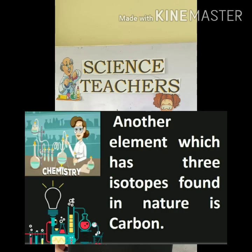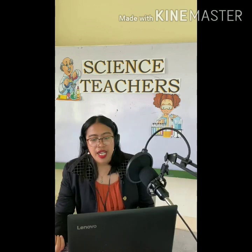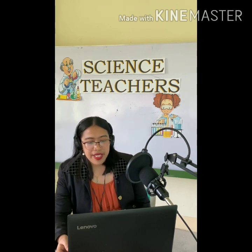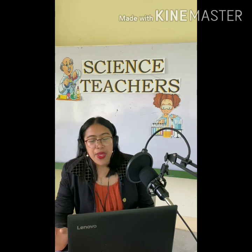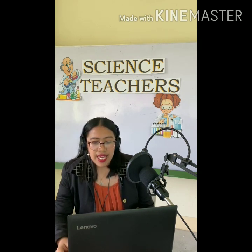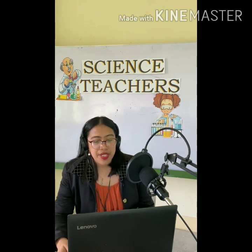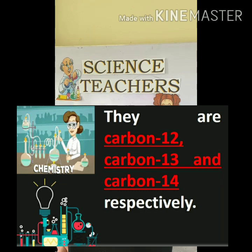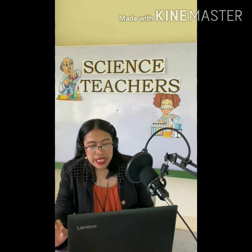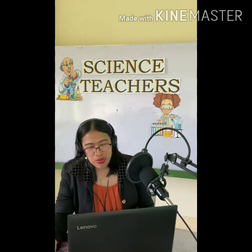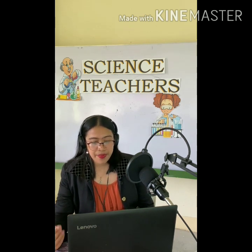Another element we're going to study is carbon. Just like hydrogen, everyone is well accustomed with this element. We have three isotopes found in nature for carbon: carbon-12, carbon-13, and carbon-14. Unlike hydrogen isotopes, which had different names, carbon isotopes are represented by numbers.